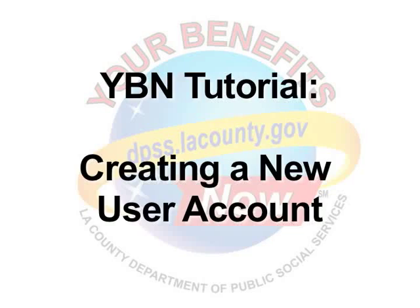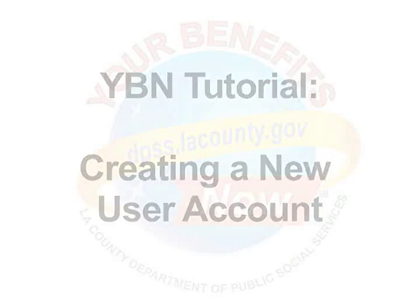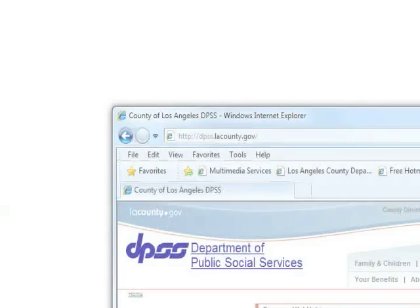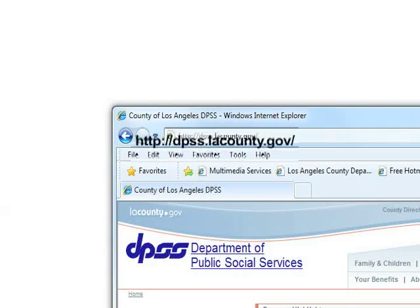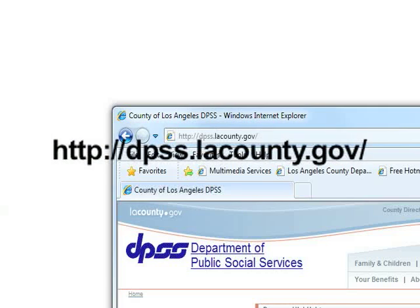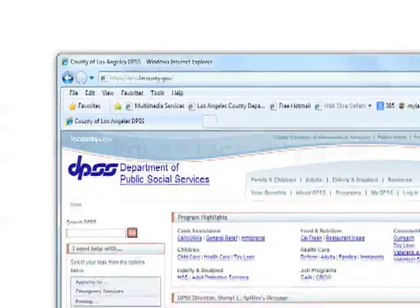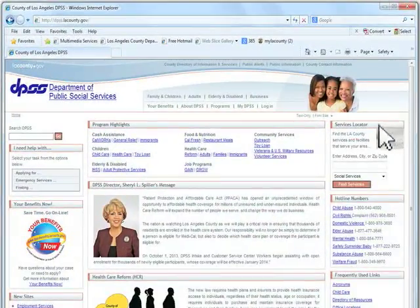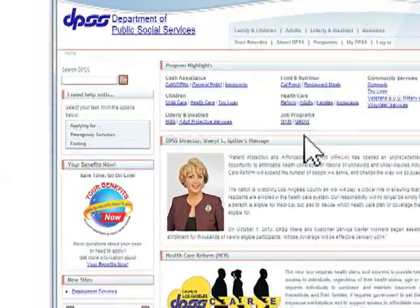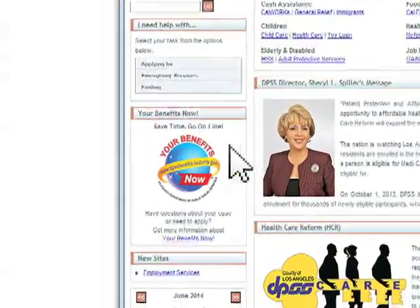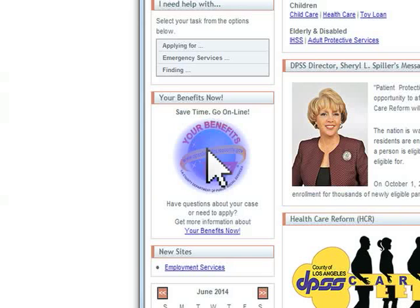YBN Tutorial: Creating a New User Account. First, you must navigate to the DPSS website at dpss.lacounty.gov. Then, click on the YBN logo and you will be taken to the Your Benefits Now website.